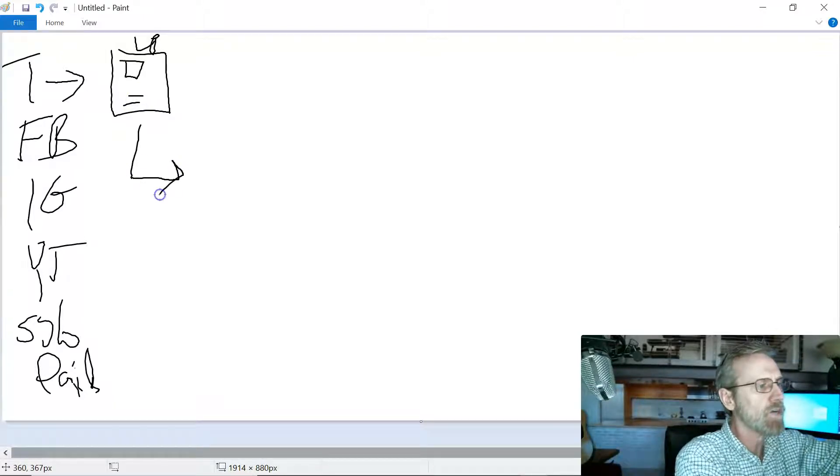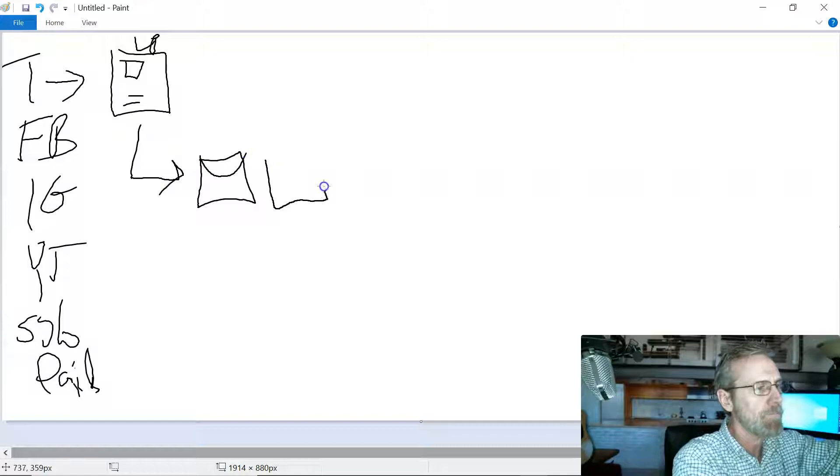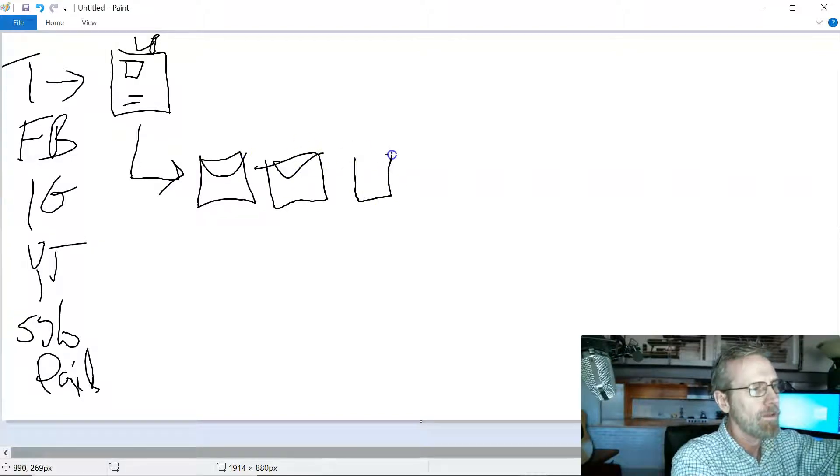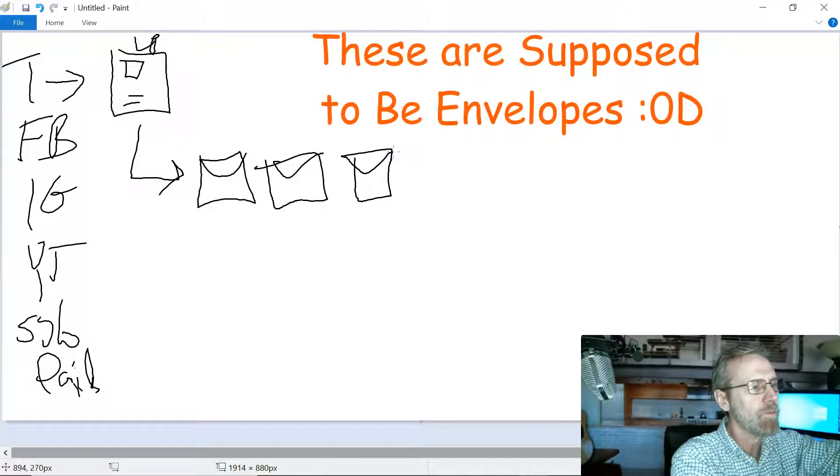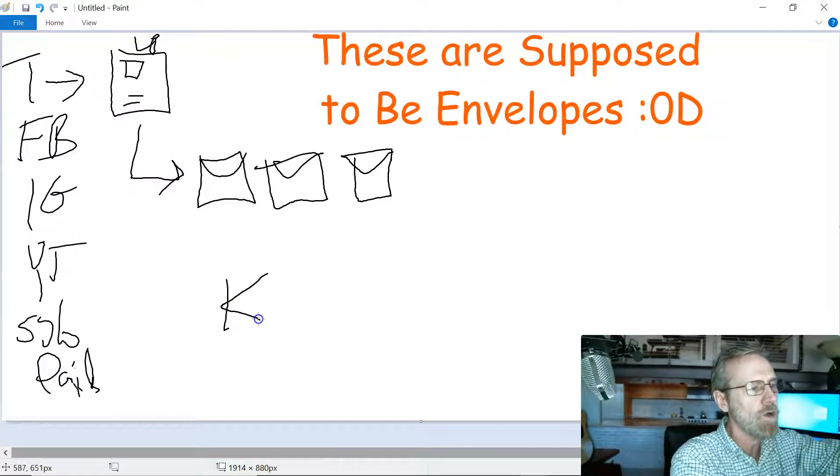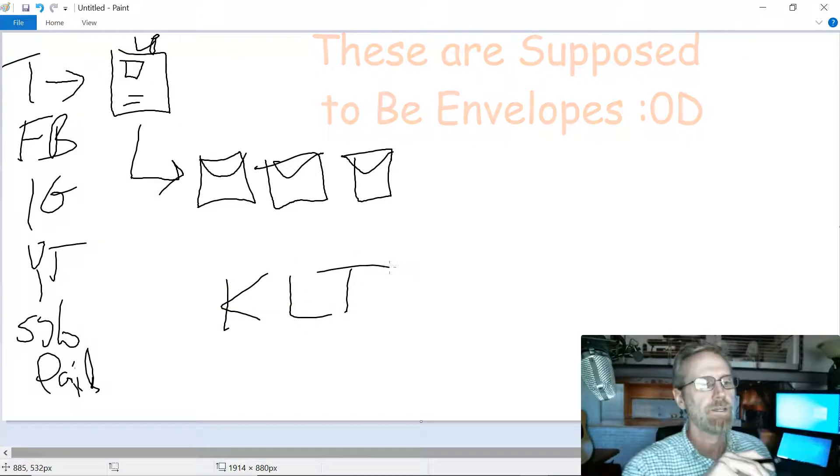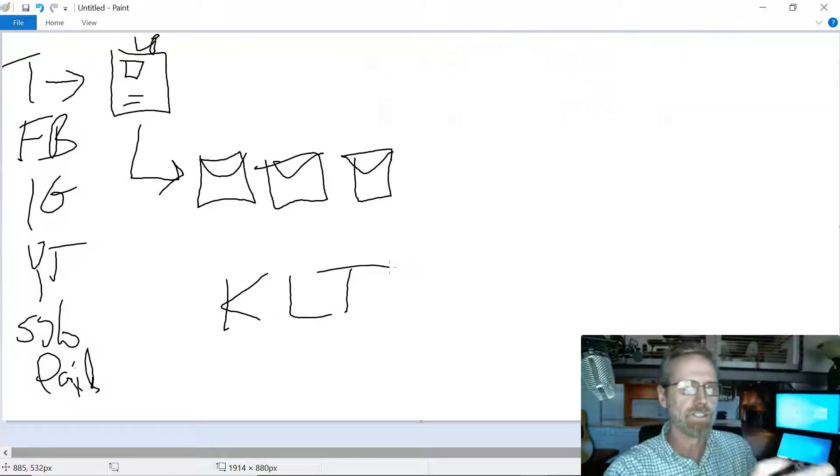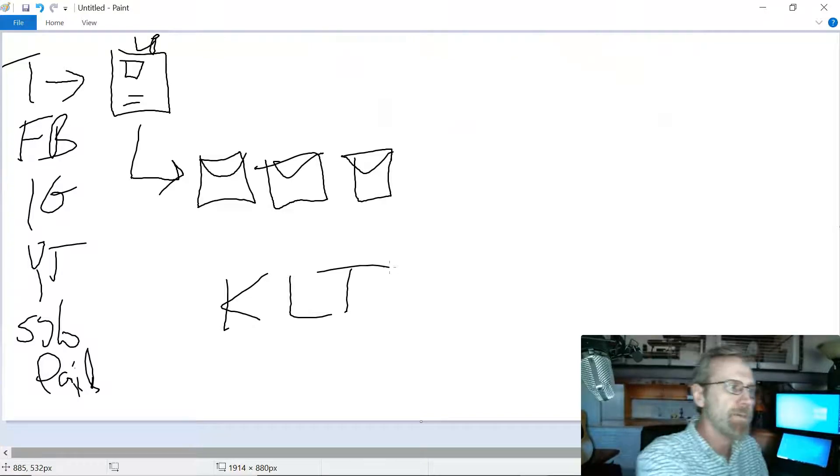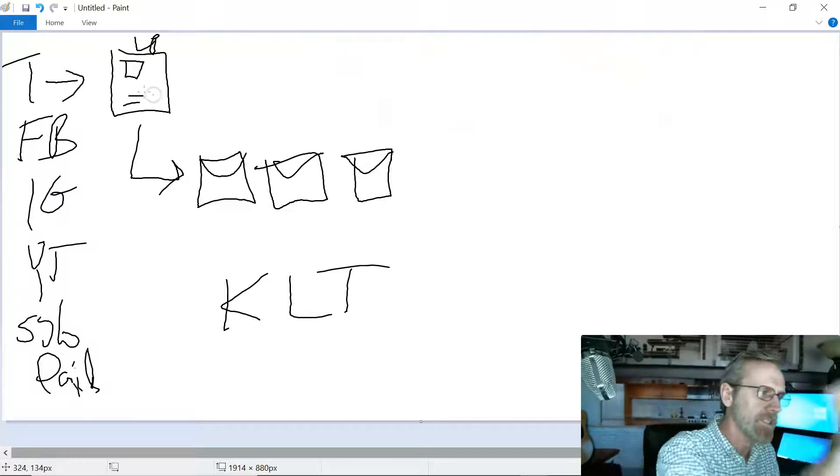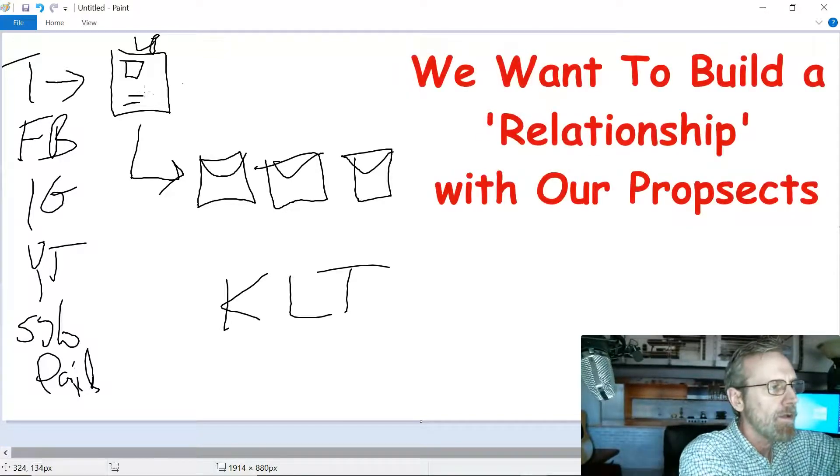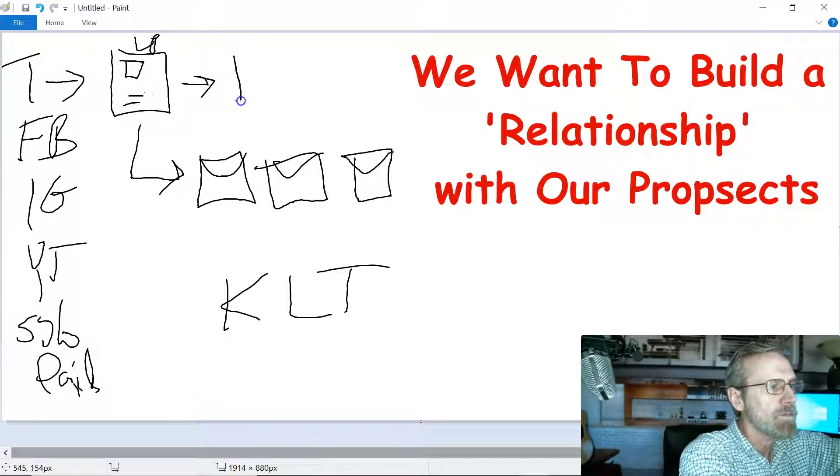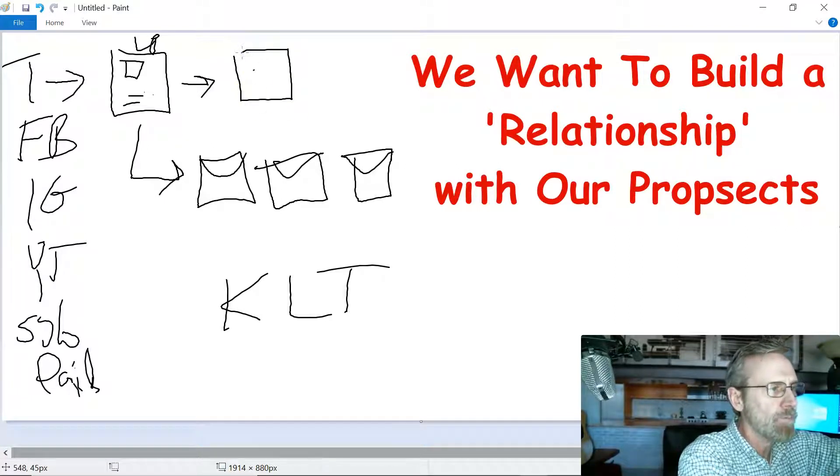Regardless of what they do, they're going to be dropped into what's called an email sequence. In this sequence, we're going to be building a know, like, and trust relationship with the person who's opted in to our list.